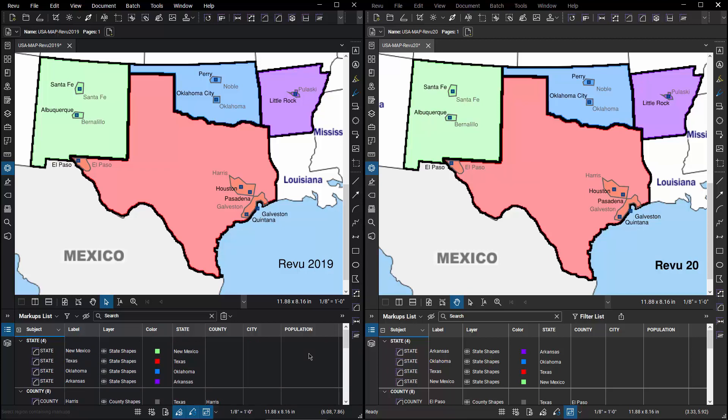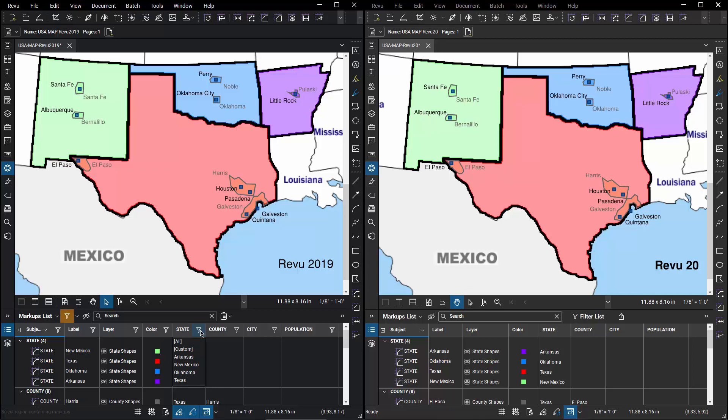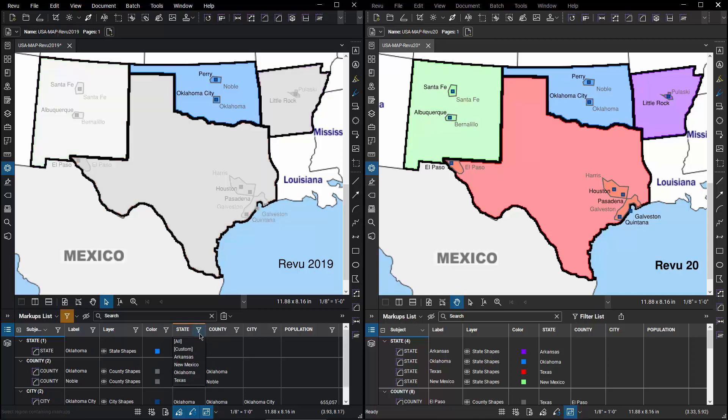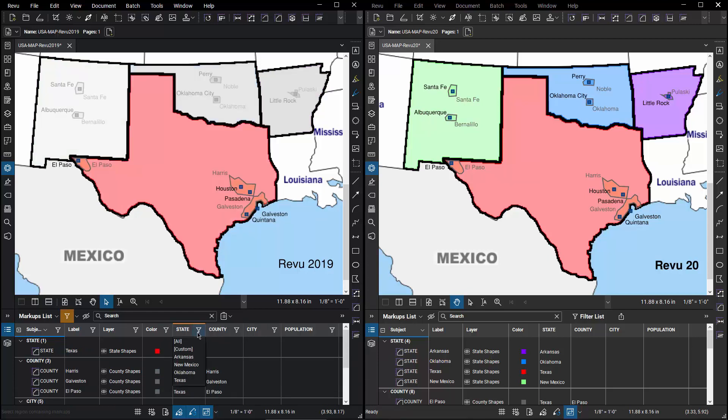Let's see how I can filter that information with Review 2019. If I go to the markups list and choose the filter command, each column heading now has a filter capability. What I'd like to do is filter out everything except Texas and Oklahoma. So in Review 2019 I would choose Oklahoma and then I would come back and add Texas.